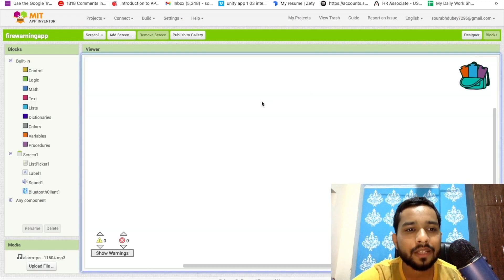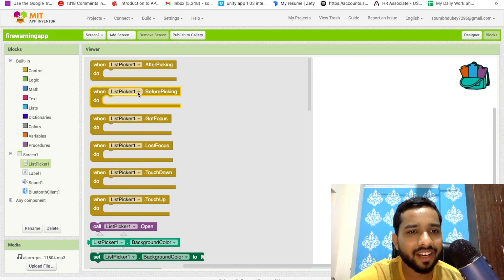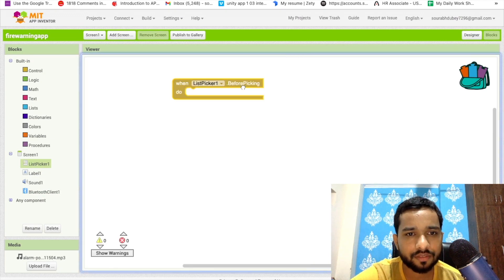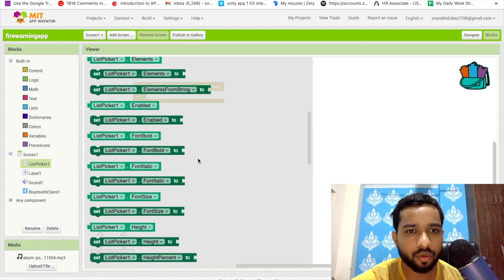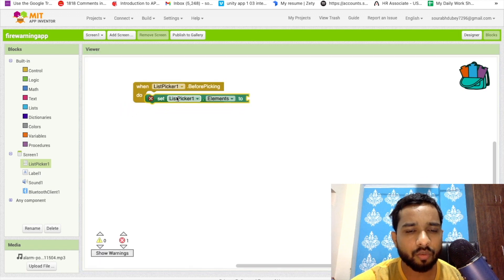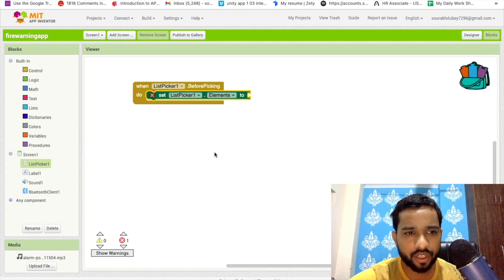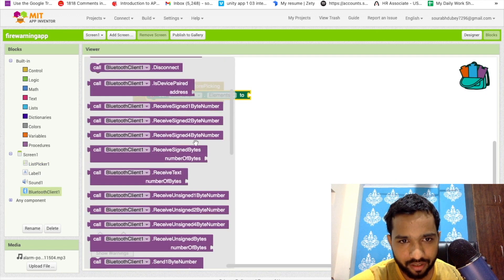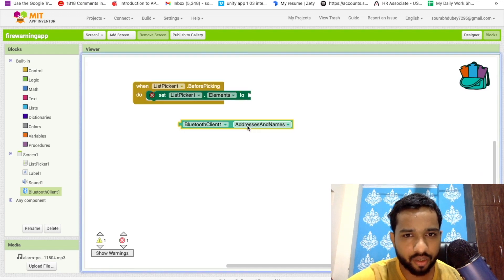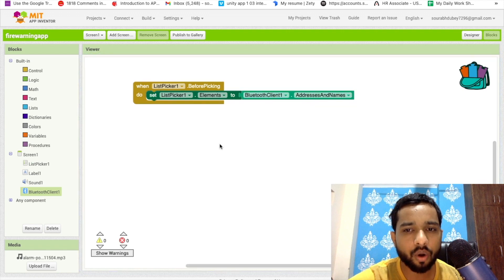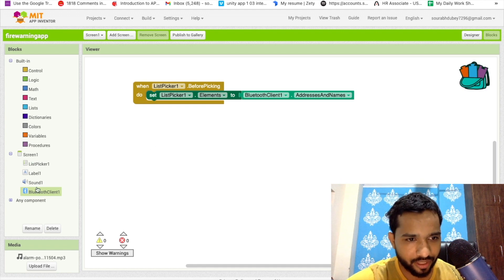In the Blocks editor, click on List Picker. You'll see 'When List Picker Before Picking' — click on it to open the list. The element here means the Bluetooth addresses. Go to the Bluetooth Client and find 'Address and Name' — drag and drop it into the element slot so we will receive all Bluetooth addresses in this list.